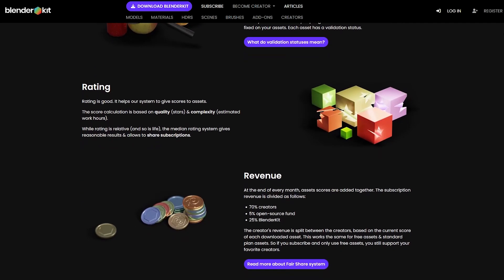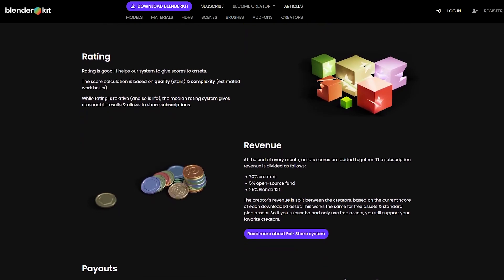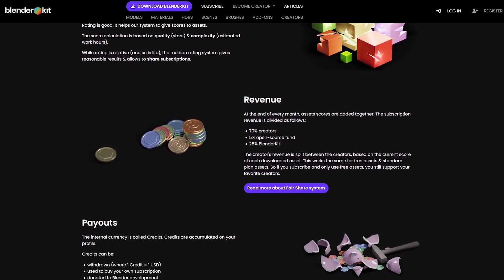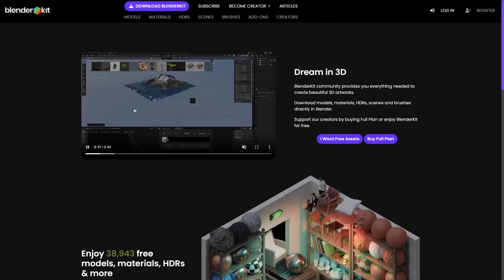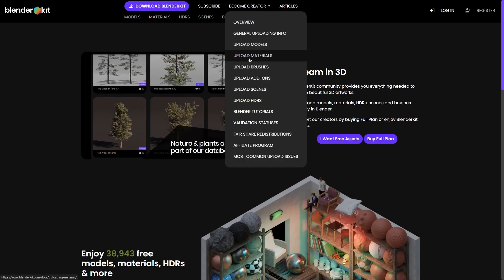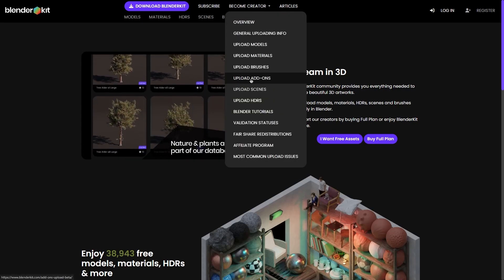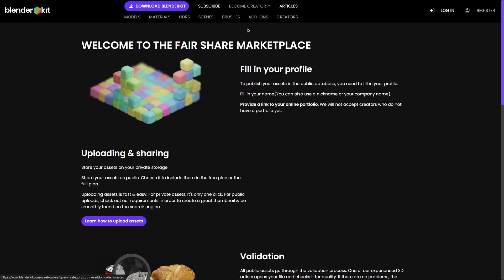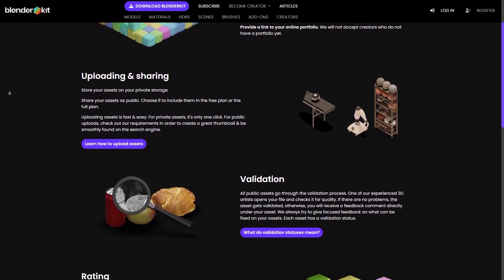As an end user, if you want to support an artist, it doesn't matter if you use the free assets — it still counts towards their credit. If you want to learn more about how to submit your work to the library, you can visit blenderkit.com/become-creator and see all the details there.